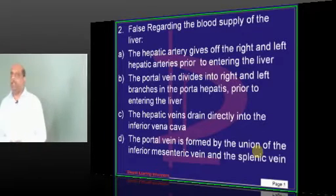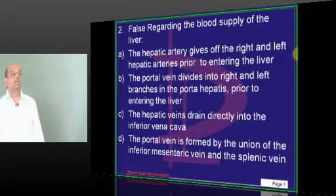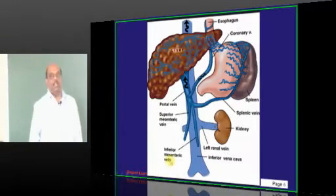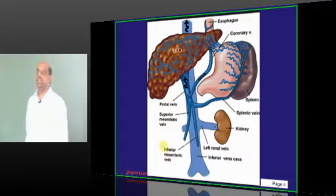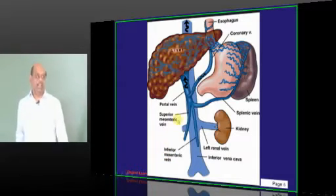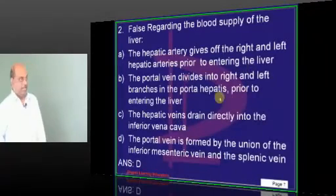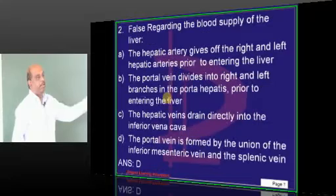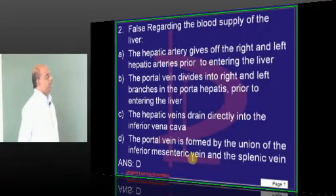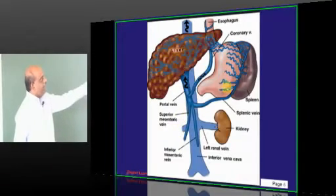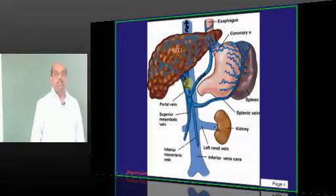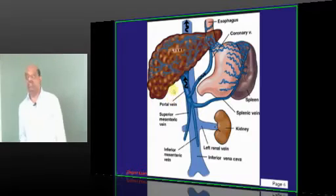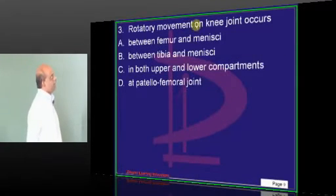Regarding the blood supply of the liver, it is not the inferior mesenteric vein. Rather, it is the superior mesenteric vein whose union with the splenic vein forms the portal vein. You need to be very clear about this.